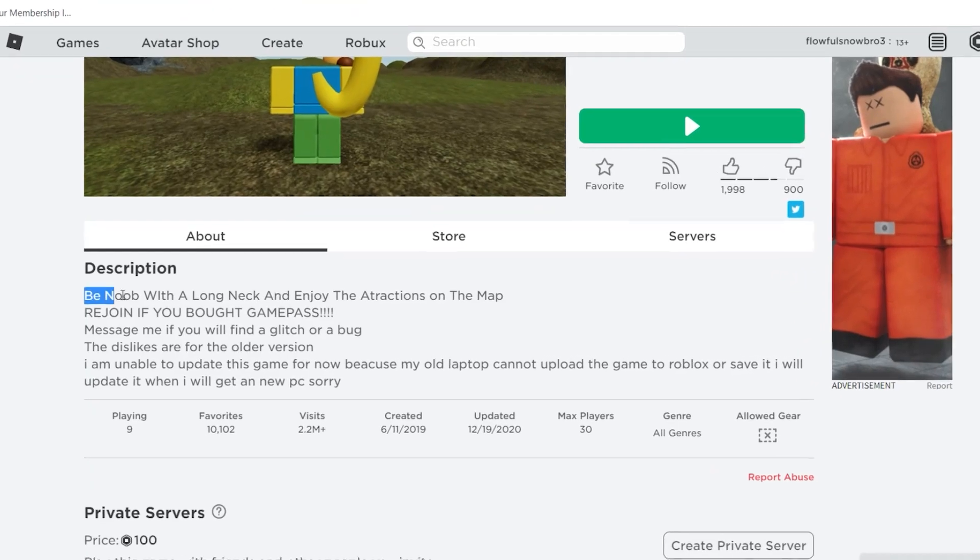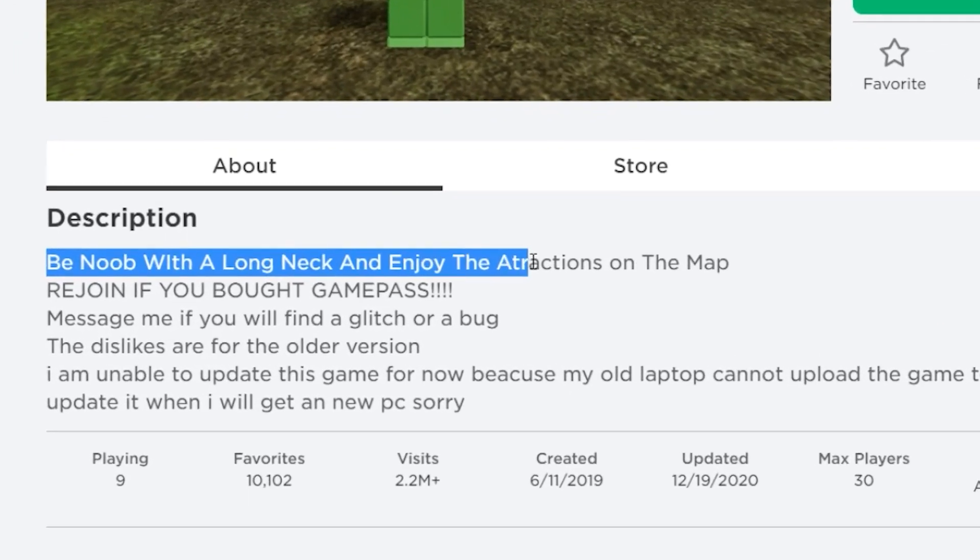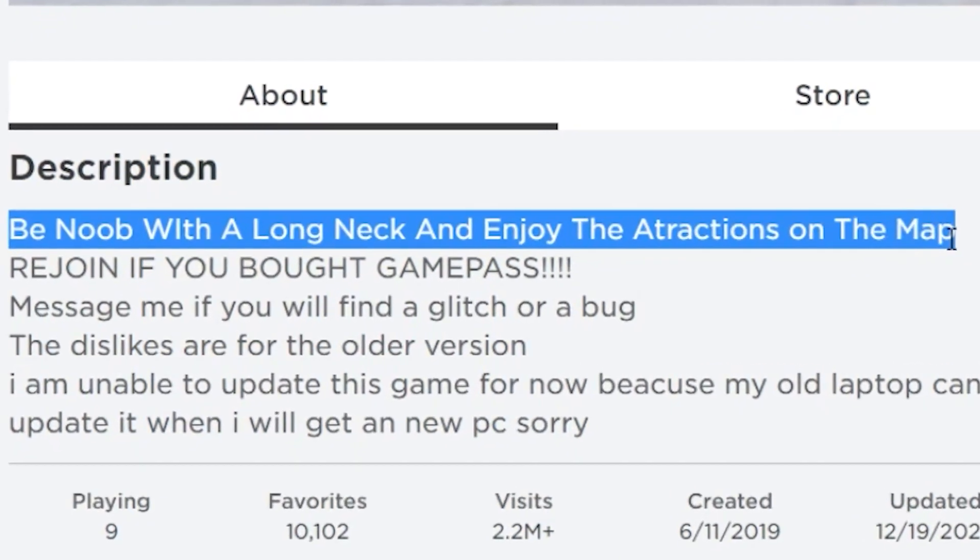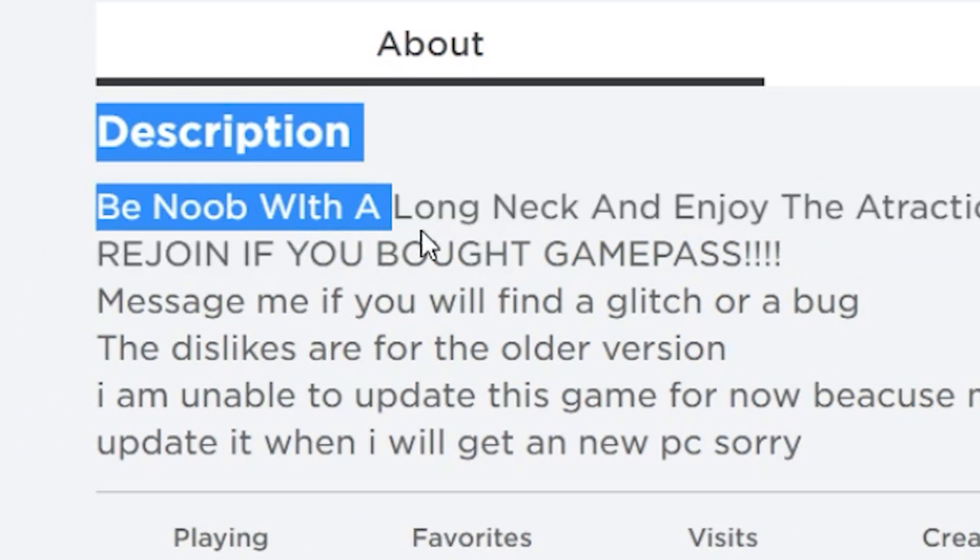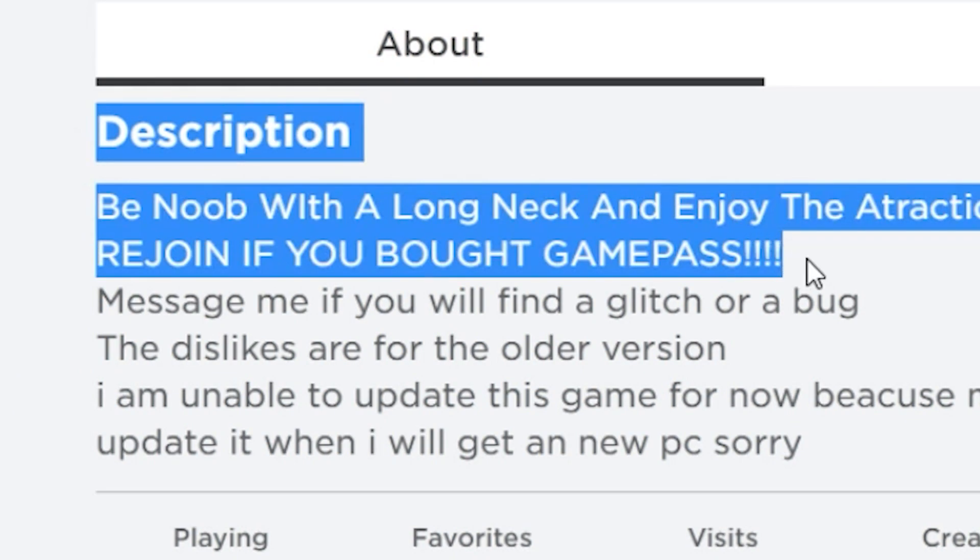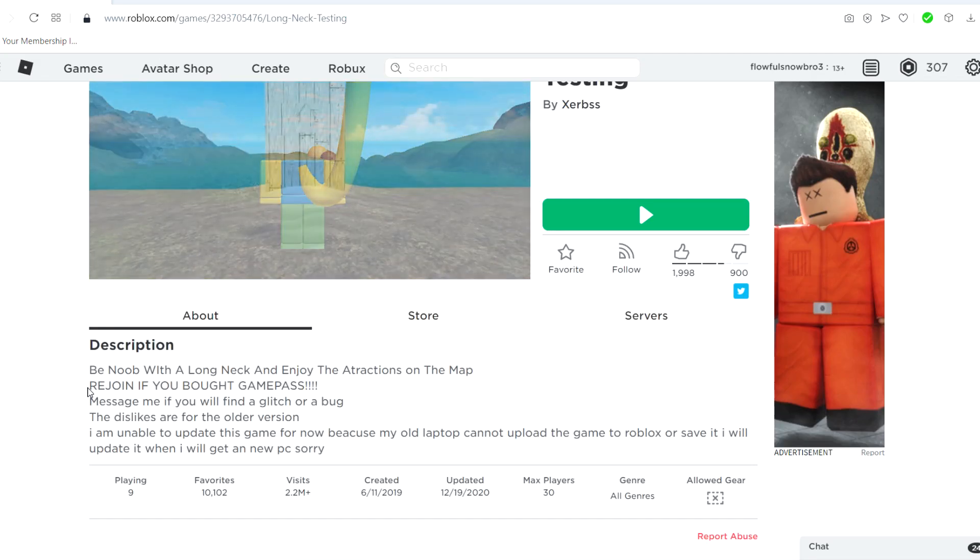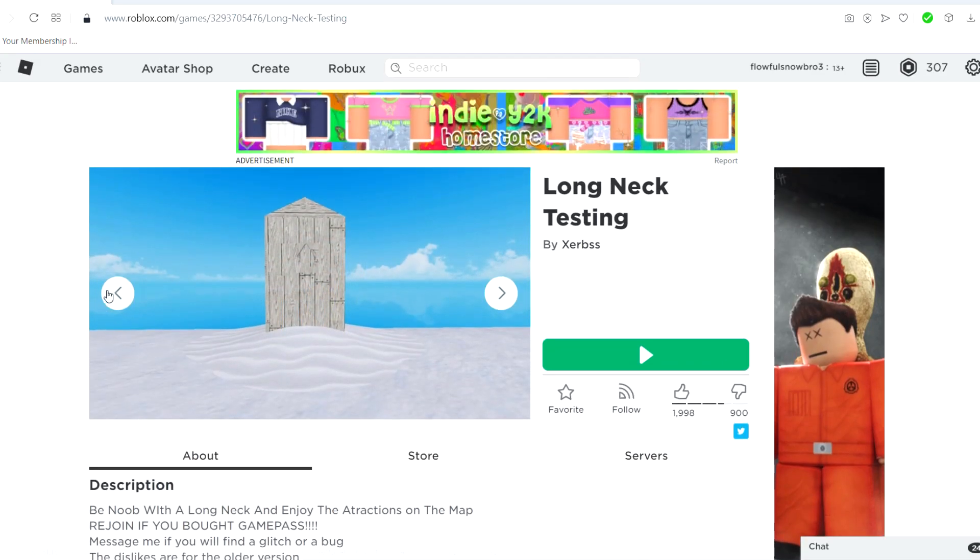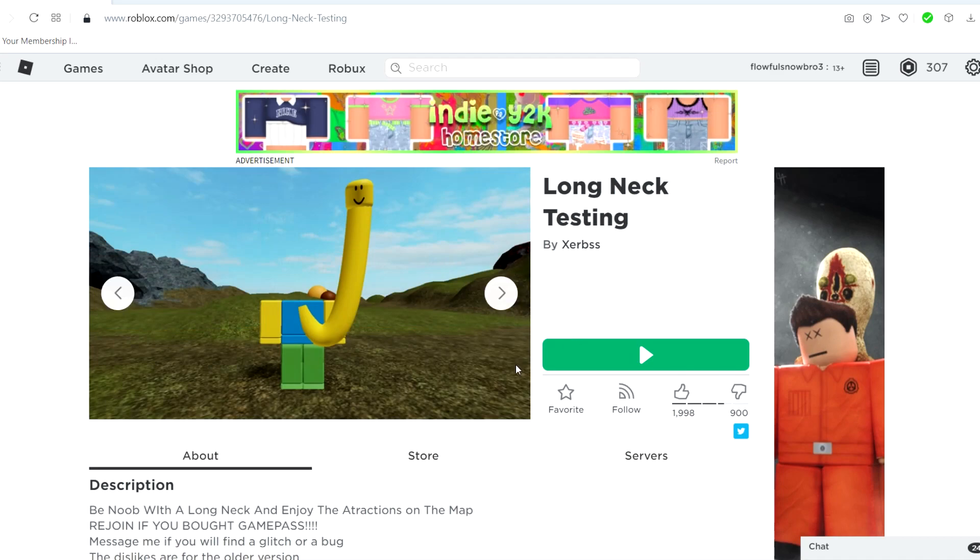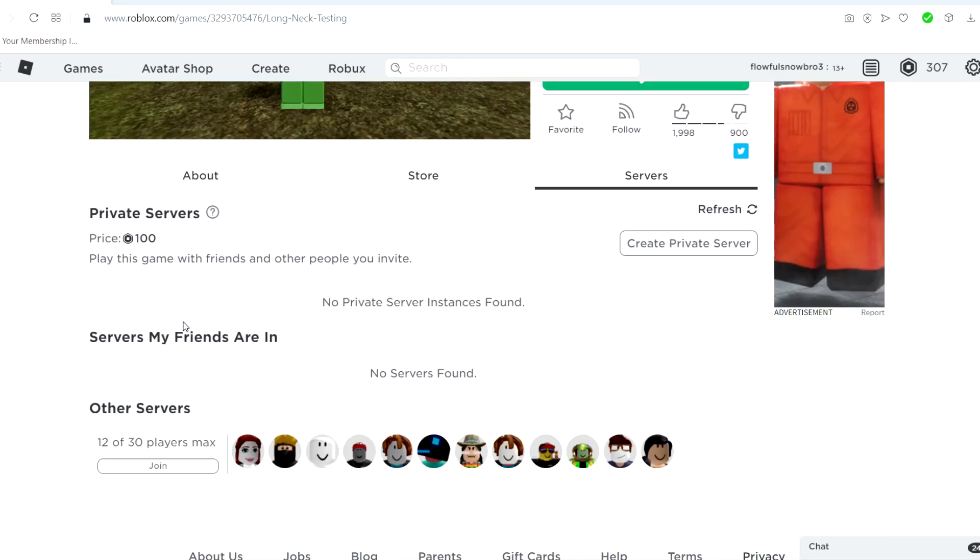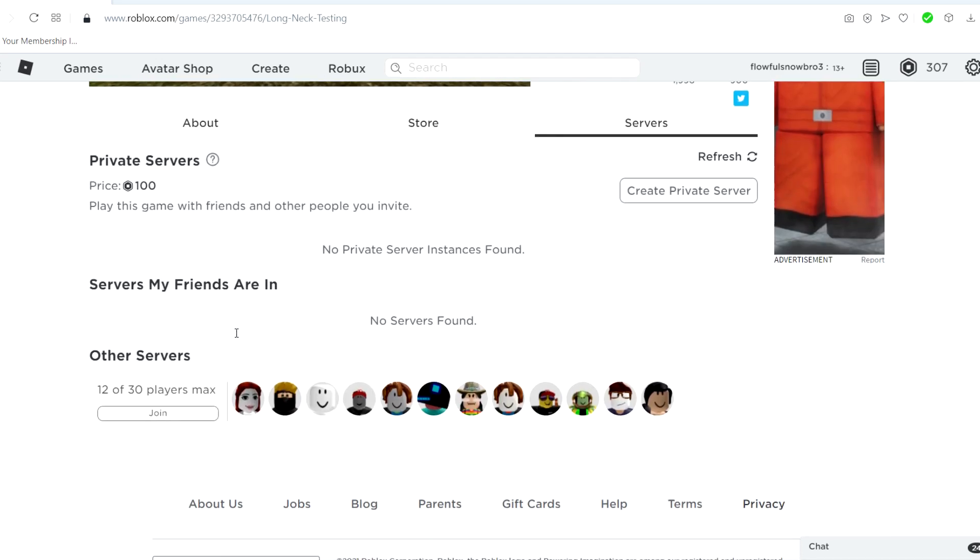Be noob with a long neck and enjoy the attractions on this map. Rejoin if you bought a game pass. I don't really know who would buy a game pass for this. I mean, I guess I haven't played it yet so I don't have to actually see what it has to offer.